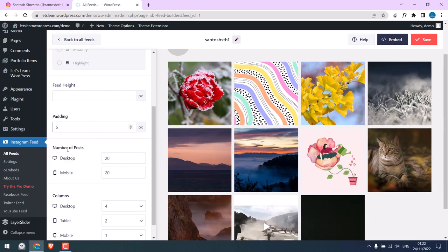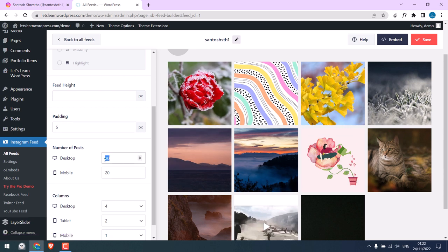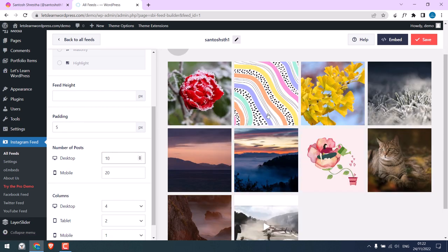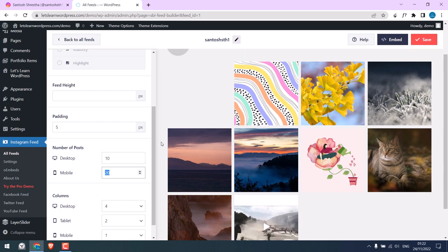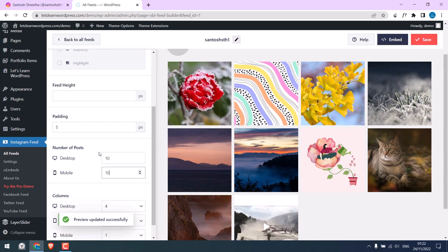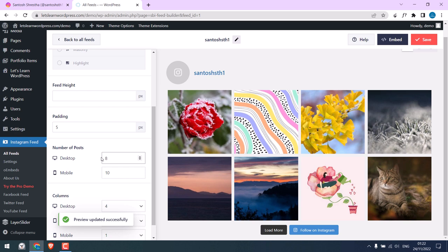On the number of posts on the desktop, the total number of images shown will be 20. I normally like to have 10, and the same on the mobile. But again, you can choose accordingly on mobile and desktop.